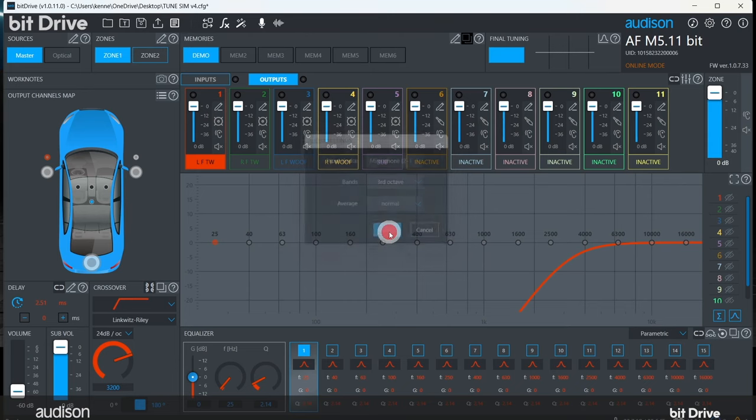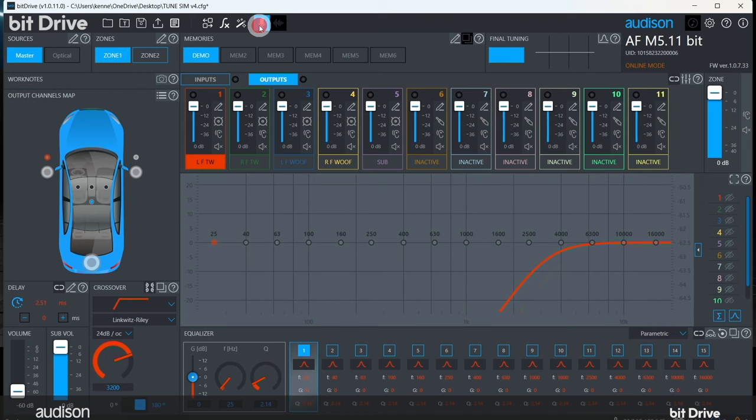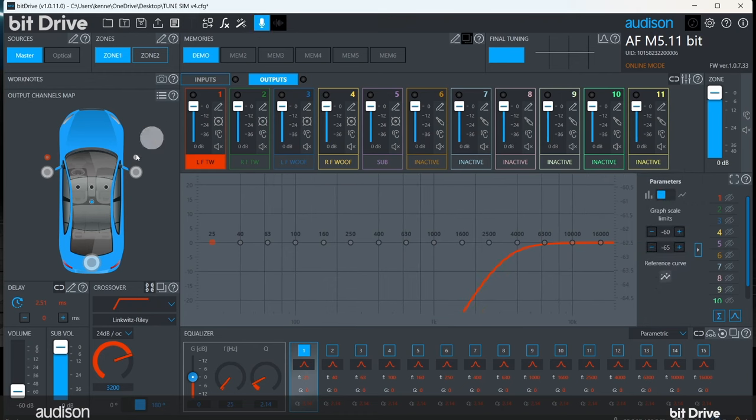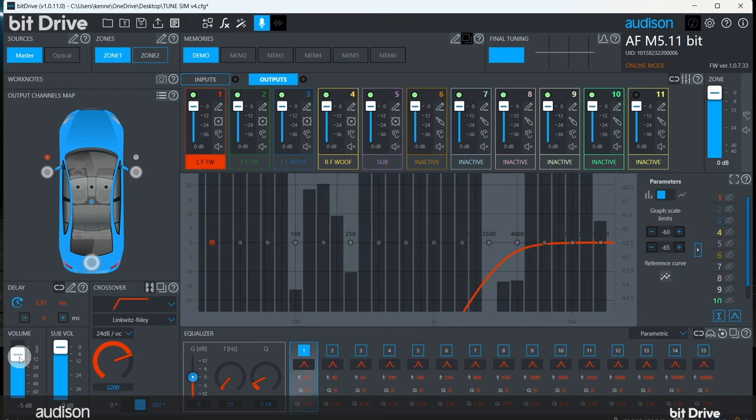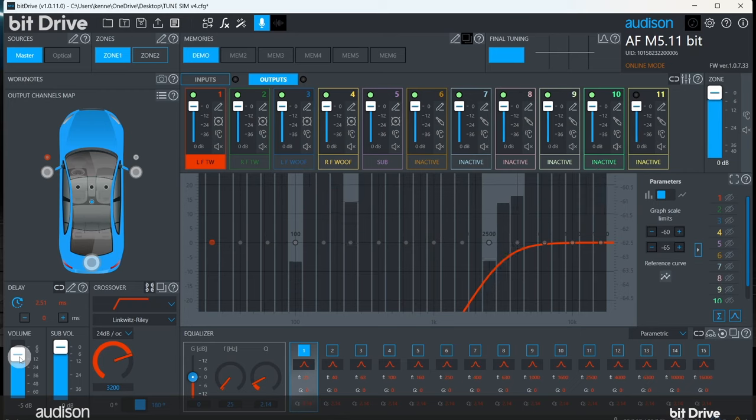Now, turn on the RTA with the microphone icon here. You should see something like this on the graph. If you're not seeing anything on the graph, you have to sort that out before you go any farther.